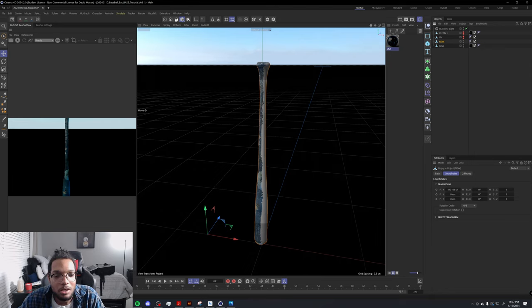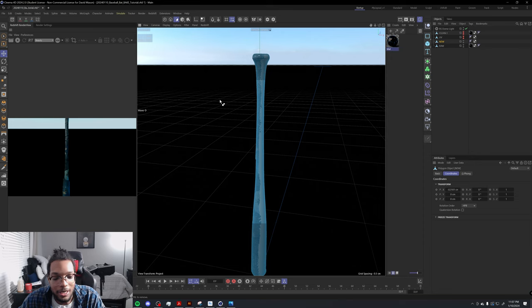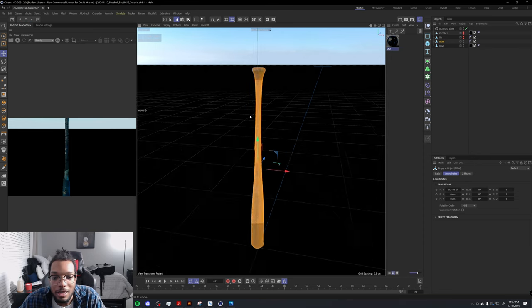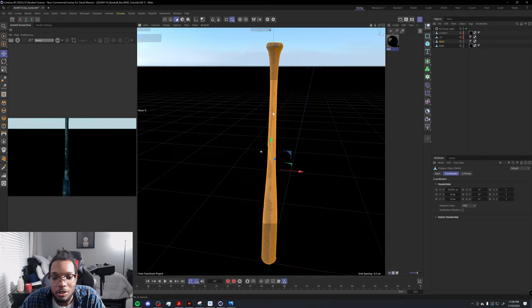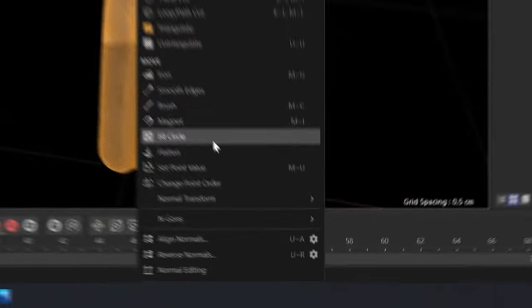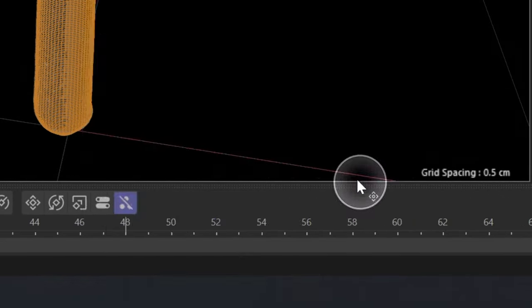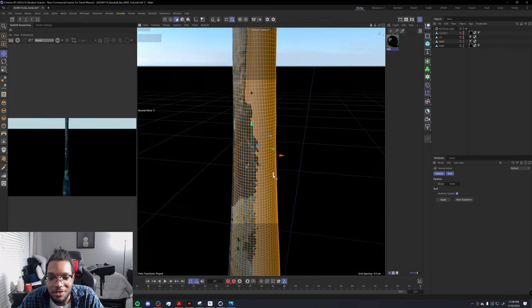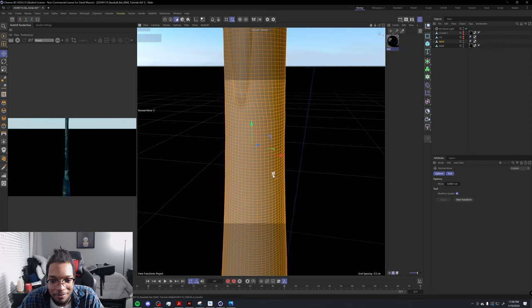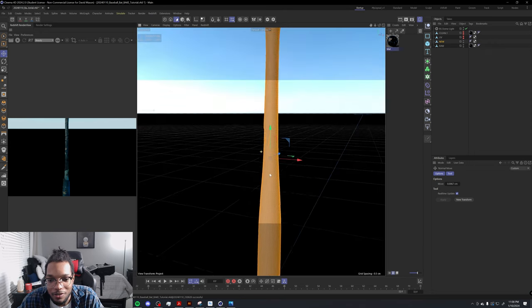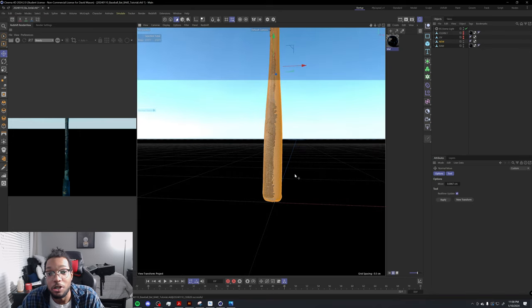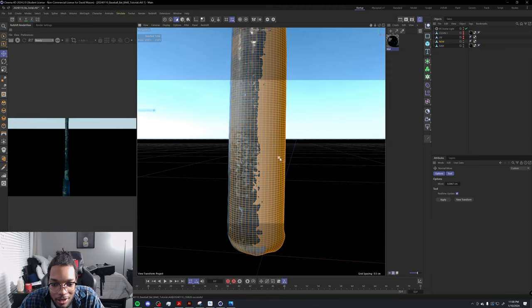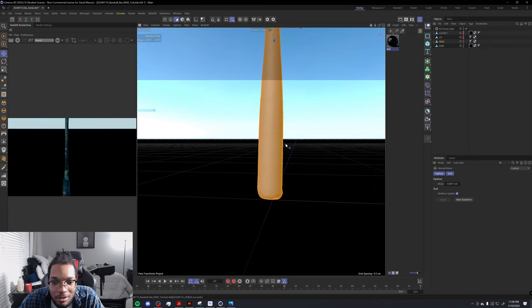Let's go into polygon mode. If you click Control A, you're going to select all of the polygons. You're going to right-click, go down to Normal Transform, and select Normal Move. What we're going to do is inflate the mesh so it engulfs the entire baseball bat of the original.